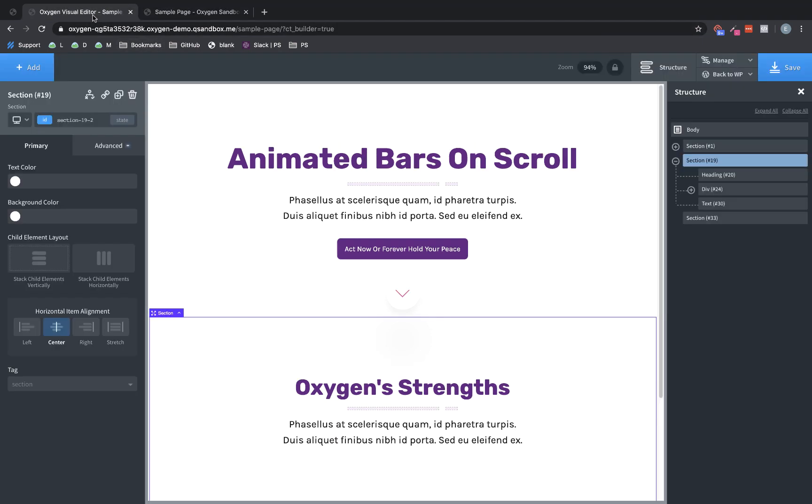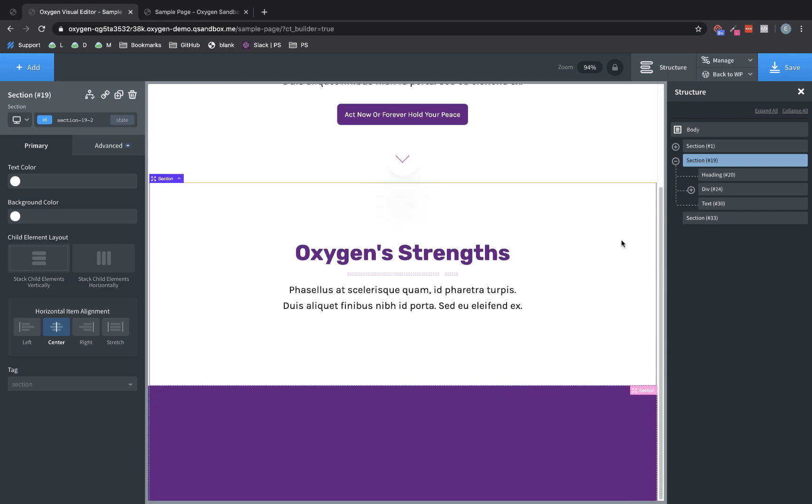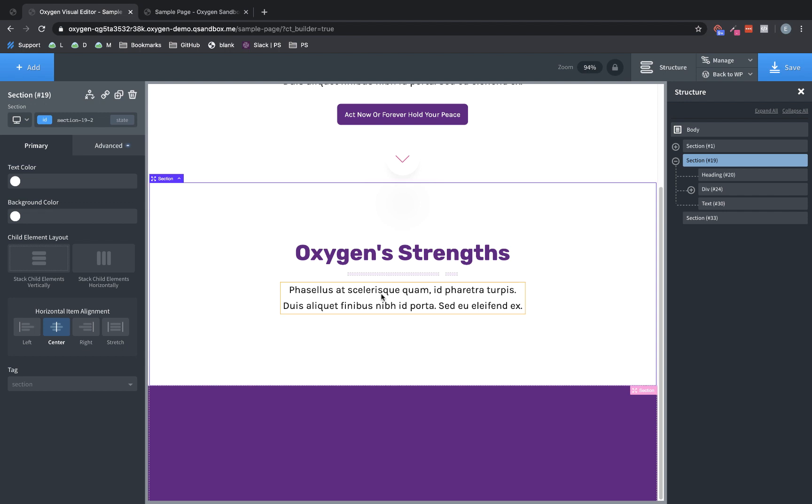So here in Oxygen, I'm going to start building these animated progress bars. And they're going to go in this second section just below this heading divider and text. Now before I even start building these types of things, I like to consider what elements am I going to need. In this case, I need one div to act as the container, one div to act as the fill that scrolls across the container, and one text element to be the label that is revealed as the fill scrolls across.